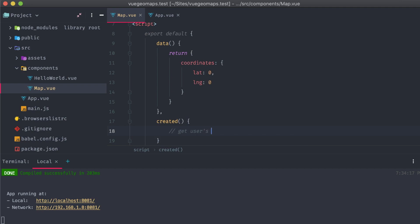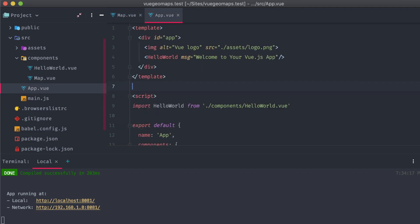Whenever this component loads up, this is when we want to grab the user's location through the geolocation API call. We can add our code for that in the created method, which will fire as soon as the Vue instance is created, early in the uploading process.